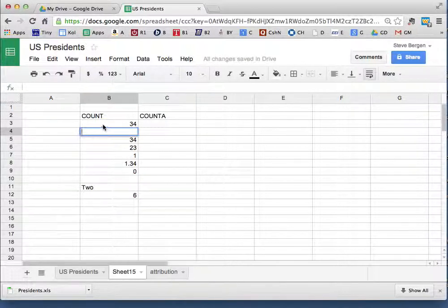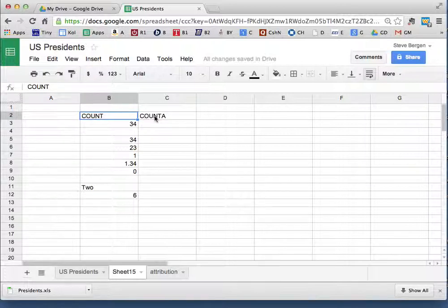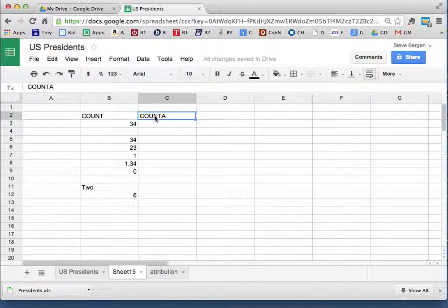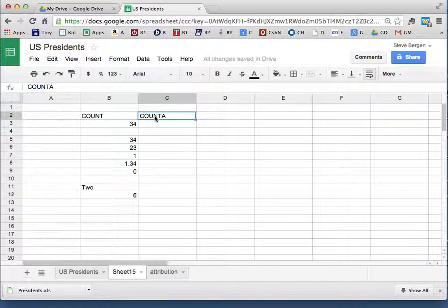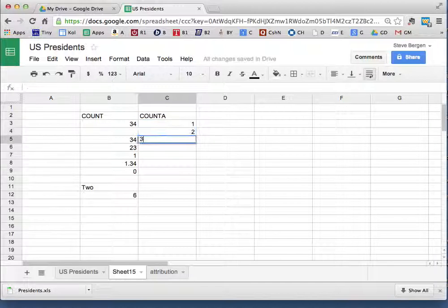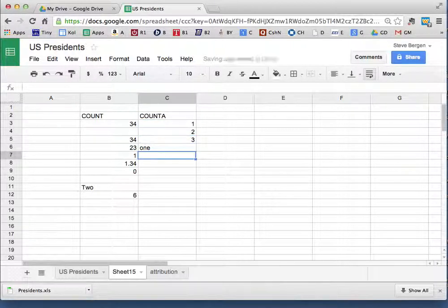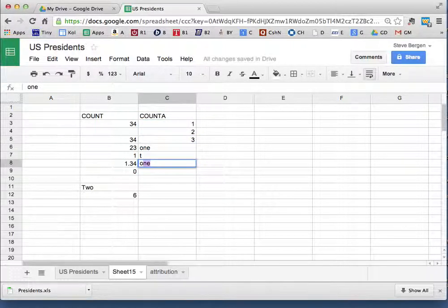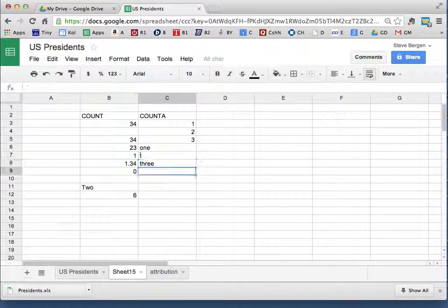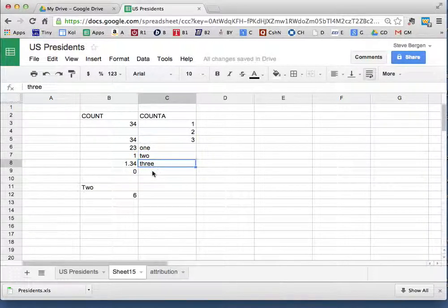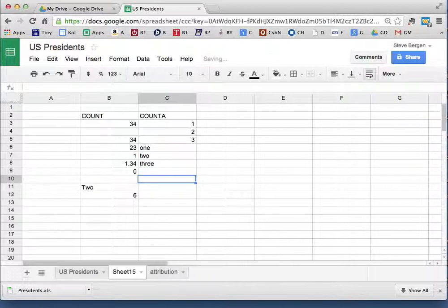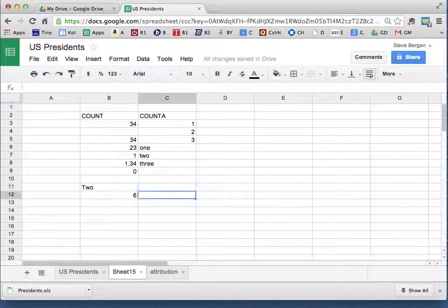The COUNTA command cares about alphabetical words, so it doesn't matter if I go one, two, three, or I go one, two, three. It doesn't care at all. Whatever I do, even if I put a lot of spaces in, it counts as a word.